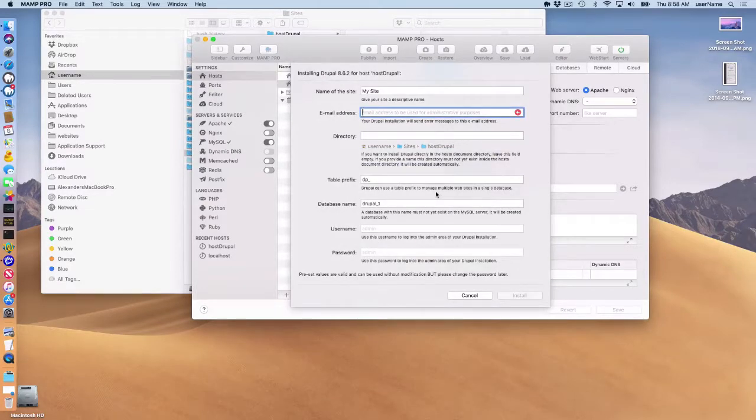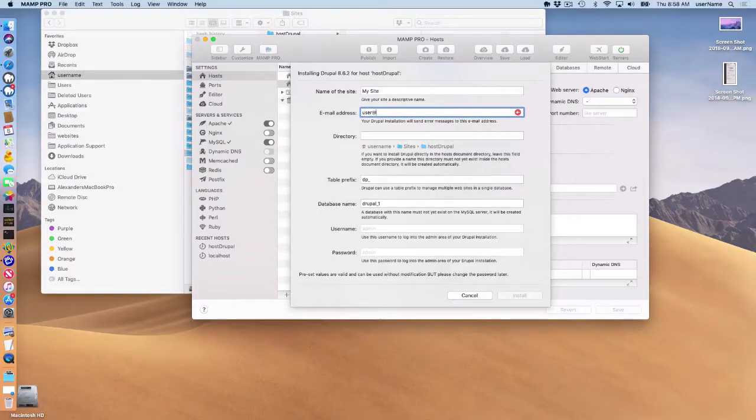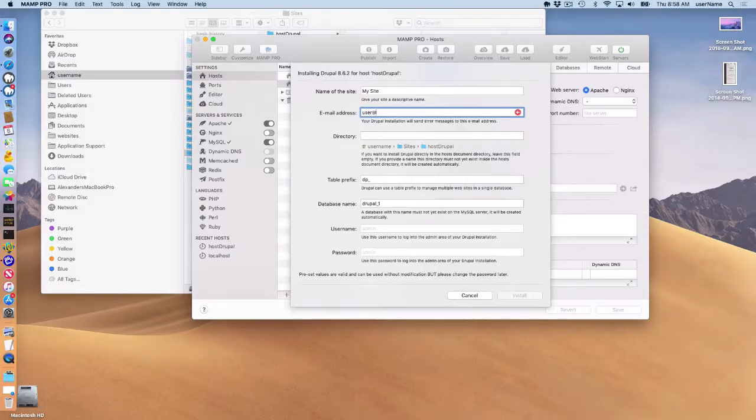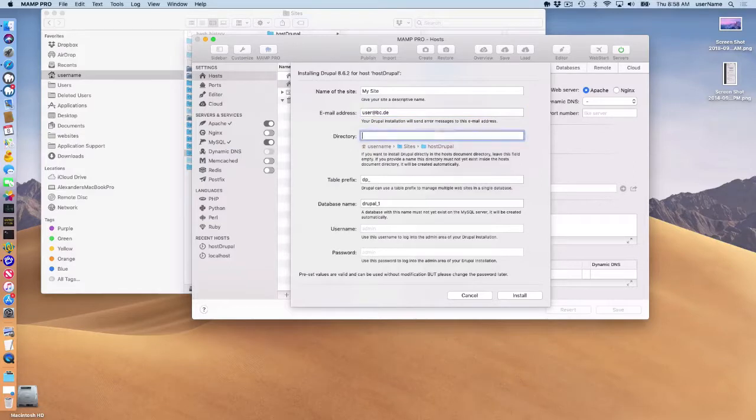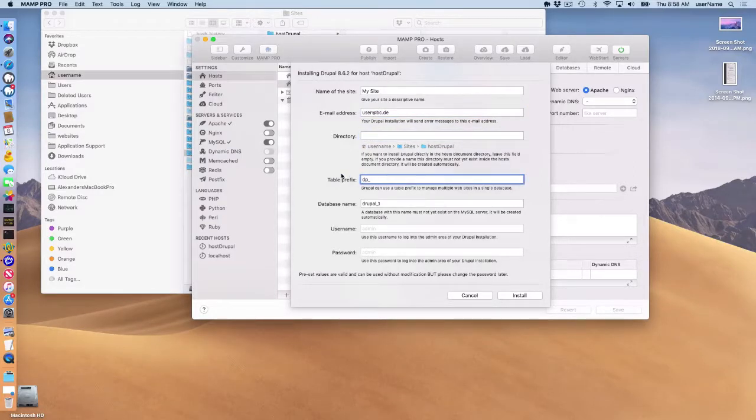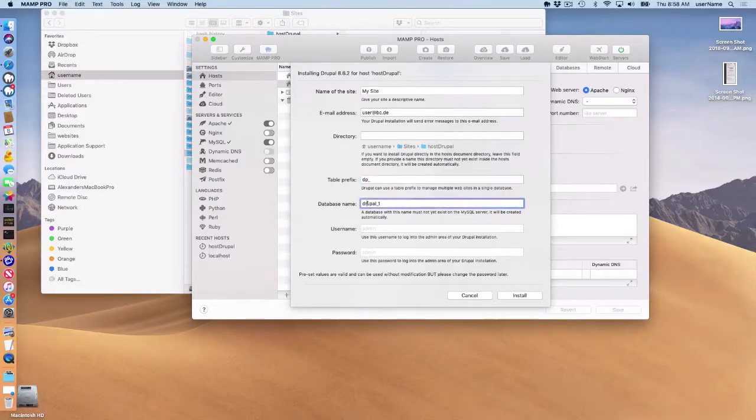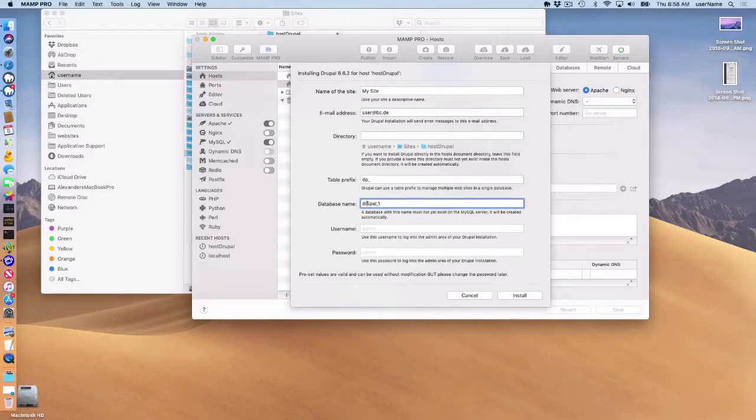Okay, so just fill out an email address for your admin username. I'll call this youruser@bc.de. Down here, you can add or change the table prefix for your database. I'm not going to do that. Here you can choose the database name that will be installed.